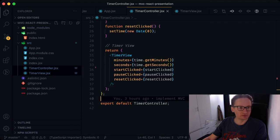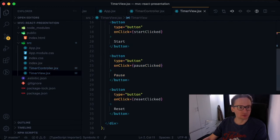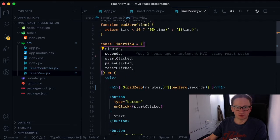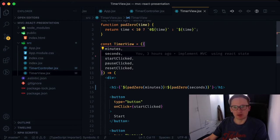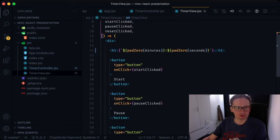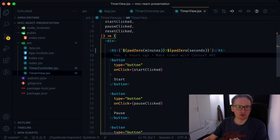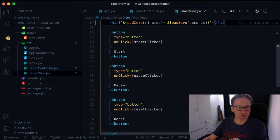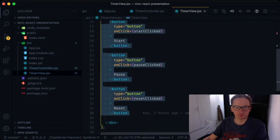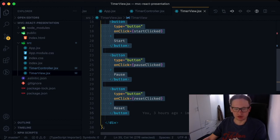Now let's look at the view component. The stopwatch view consists of the digits representing the internal date and stopwatch control buttons. Here are the digits in an h1 tag and these are the buttons. Clicking on the buttons triggers the corresponding controller methods, resulting in corresponding changes within the model.